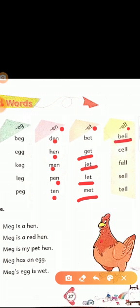Your next rhyme word ending is '-el.' B-E-L, bell. Bell means 'ghanti' (bell). C-E-L, cell. Cell means 'kaksh' (cell/room). F-E-L, fell. Fell means 'gir gaya' (fell down). S-E-L, sell. Sell means 'bachna' (to sell). T-E-L, tell. Tell means 'kehna' (to tell).